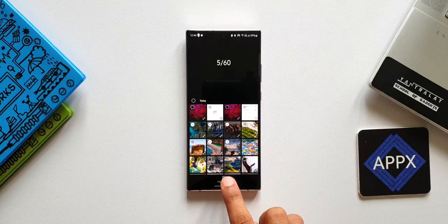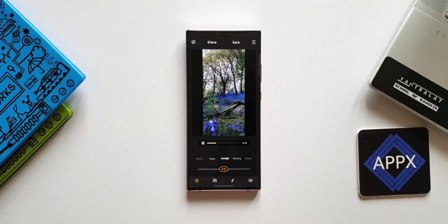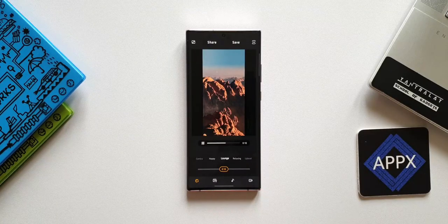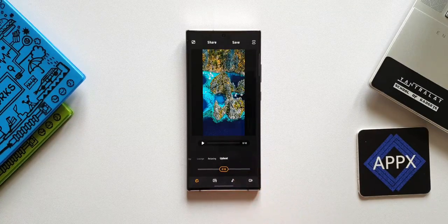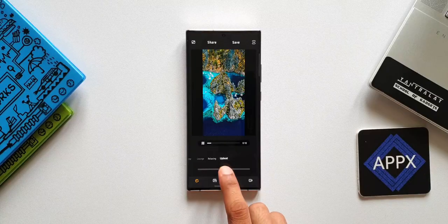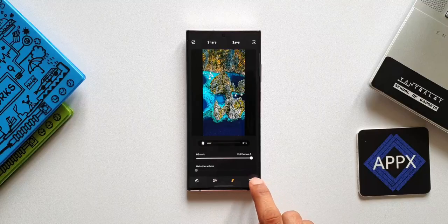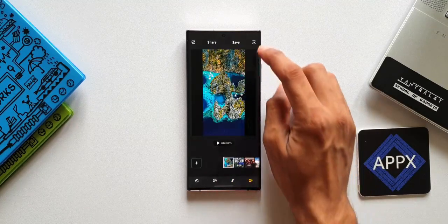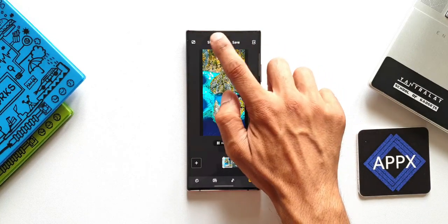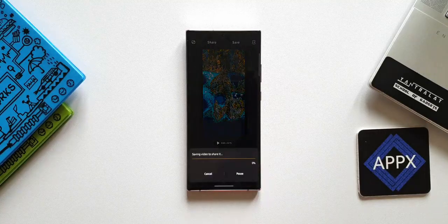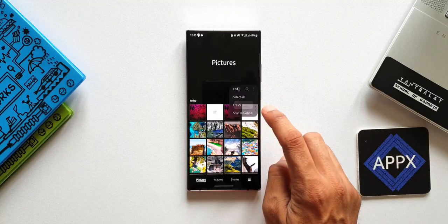Tap on Highlight Reel shown at the bottom — automatically the highlight reel will be created with some cool background music. At the bottom we have a few options to change the background music, such as Comics, Happy, Relaxing, and Upbeat. We can also increase or decrease the speed, add text or music, and on the top right corner change the aspect ratio. You can share this highlight reel or save it within the gallery. Likewise, we can also create Movie, GIF, and Collage.